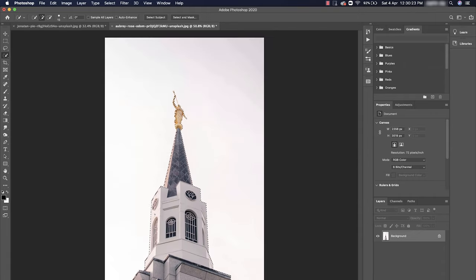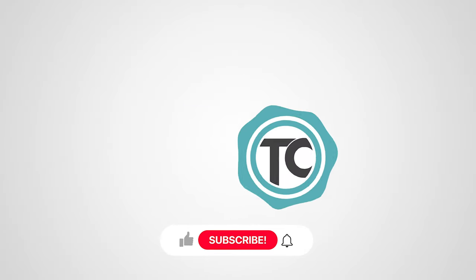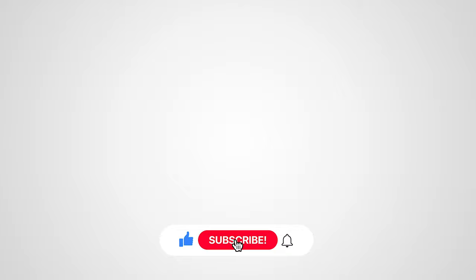As always, if you like the video, please give us a thumbs up, subscribe to the channel, and don't forget to click the bell icon. Thanks for watching.